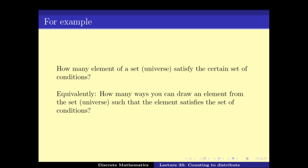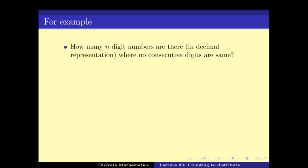These are both counting problems and equivalent questions — the kind of questions we would like to answer in the subject of combinatorics.